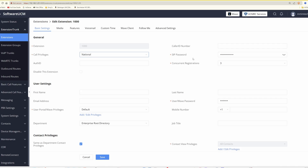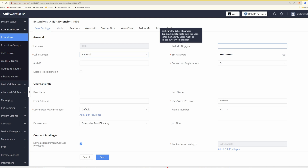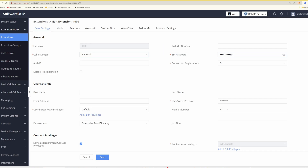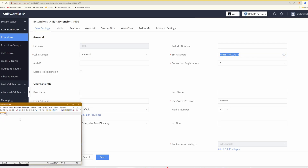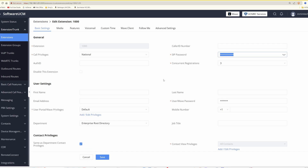We need to note down the extension number, which is 1000. We also need to note down the SIP password. If we click the reveal symbol here, this will show the SIP password. Make a note of that by writing it down or copying and pasting it into a notepad document temporarily — we'll copy this and paste it into Notepad++.